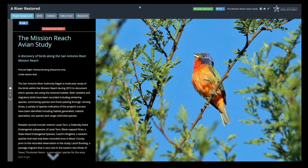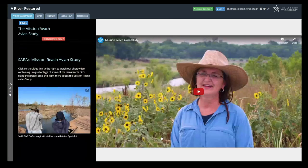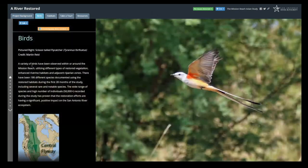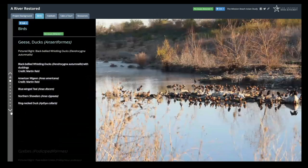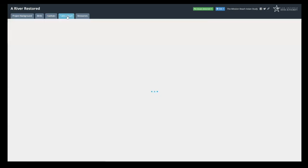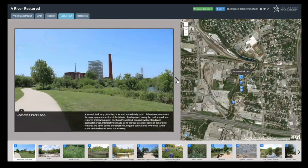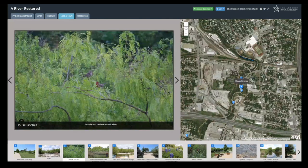Another application is a Story Map — it tells a story. This particular Story Map we created talks about a river restored, covering how habitats and bird species can be affected by restoring the river, with background on our Mission Reach Avian study. You can embed photos, links, videos, and different tabs. We also discuss bird species in our central area, habitats, and you can take a guided tour through different areas of the river directly on the map.